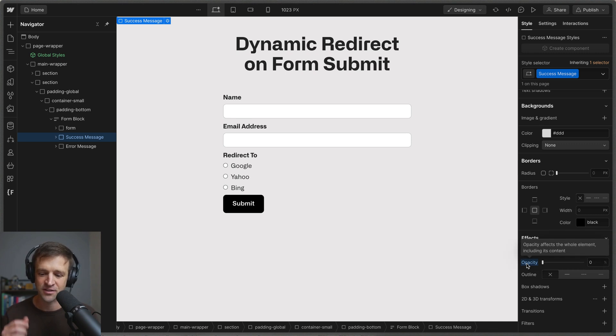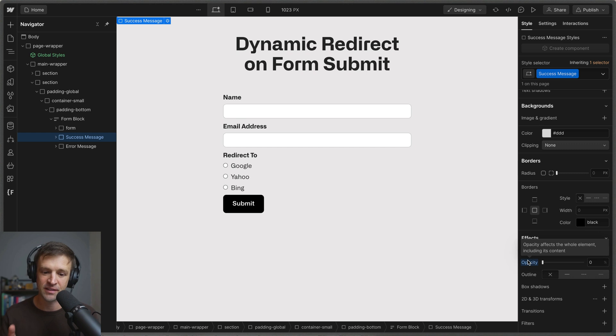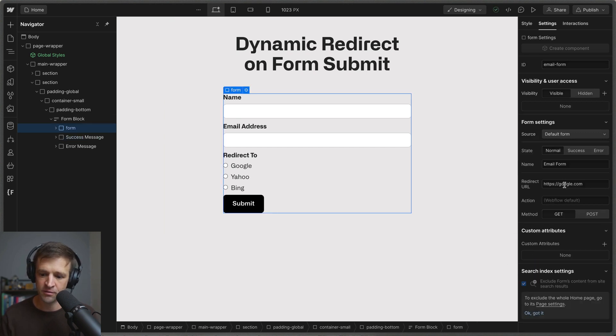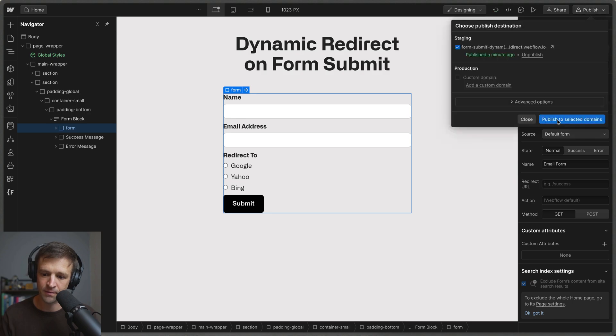The other thing I need to do is get rid of our default redirect so I'll just go ahead and delete that and then we'll publish.